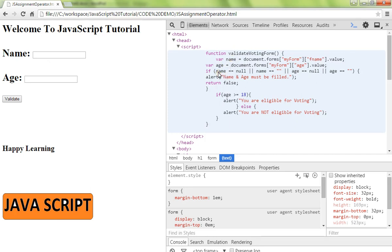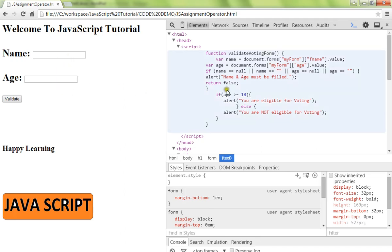We're checking whether you entered the values or not. If name equals null or if you have entered empty values, we show an error message saying that name and age must be filled.